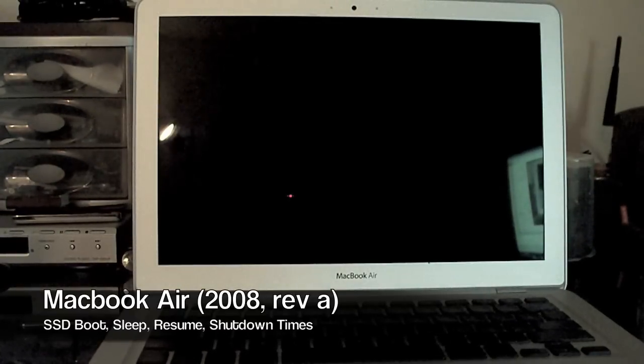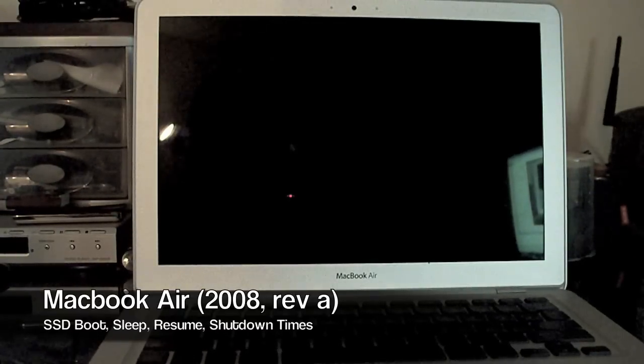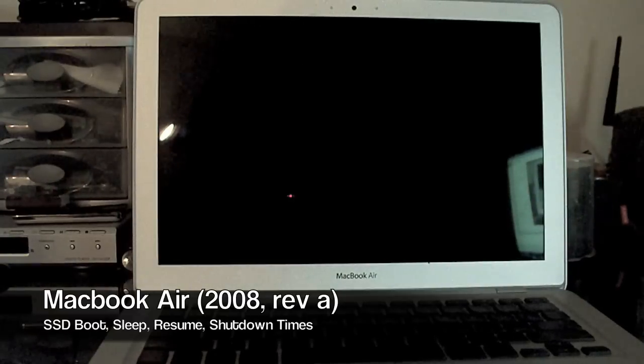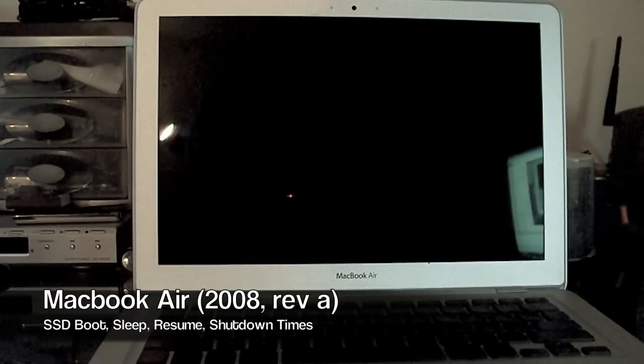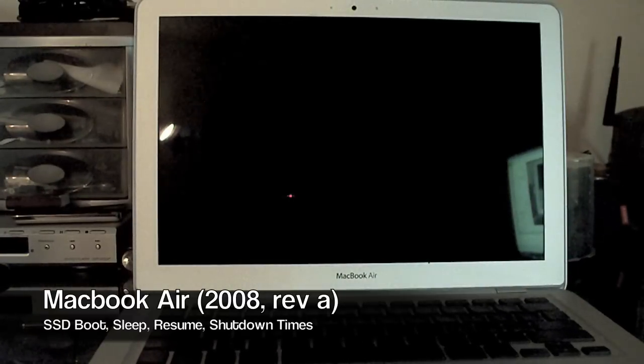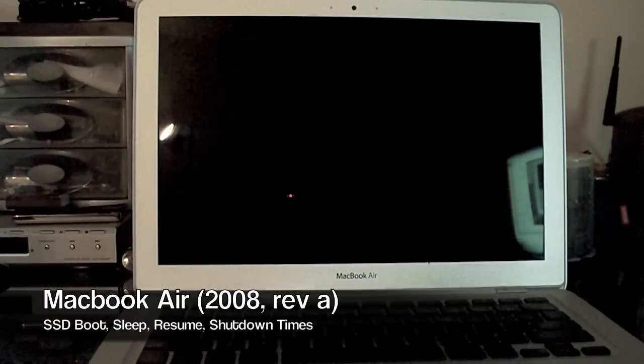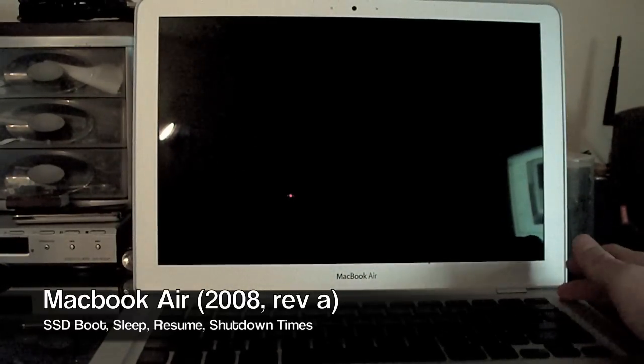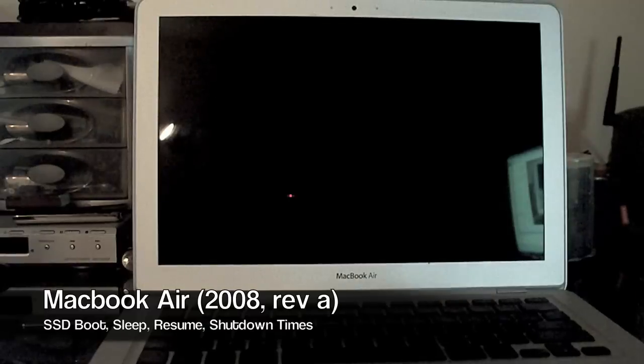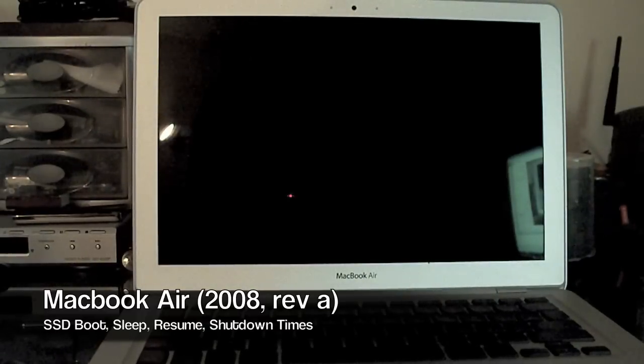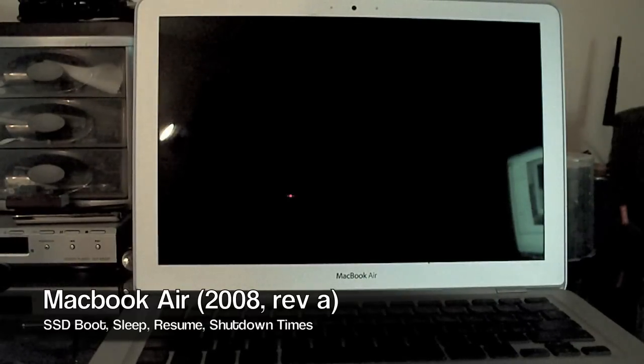I'm just going to give you a quick visual idea of startup times on a MacBook Air with a solid state drive in it. This is a revision A with a 64GB Samsung SSD.